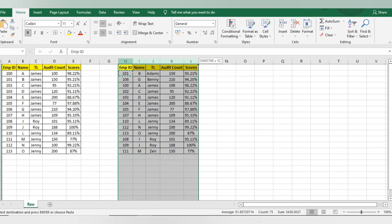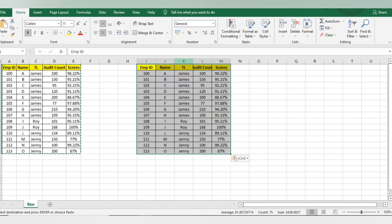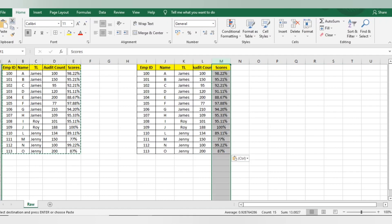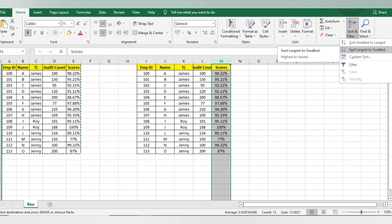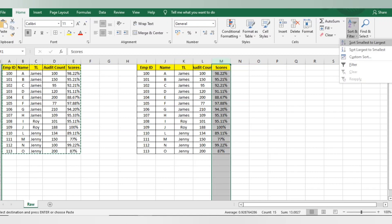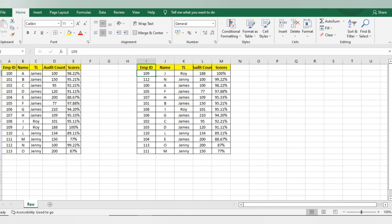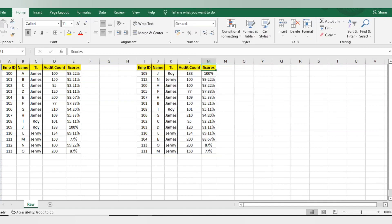Now let's move to another example — sorting with numerical values. I want to sort the scores column. I'll go to Home, Sort & Filter, and select 'Largest to Smallest.' When you're on alphabetic data it gives A to Z or Z to A; when on numbers, it gives largest to smallest or smallest to largest. I'll select 'Expand the Selection' so all relevant row data aligns. Employee ID 109, person name J, team lead Row, 188 audit count, and 100 score — you can see the sorting with numbers is clear.